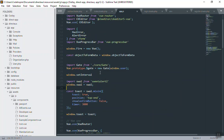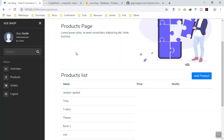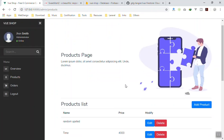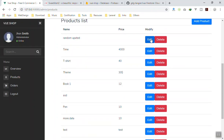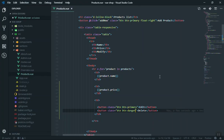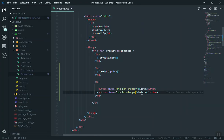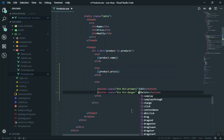I refresh the page and it should display the buttons. Yes — you can see the Delete and Edit buttons here. We will work on the Delete functionality in this video.